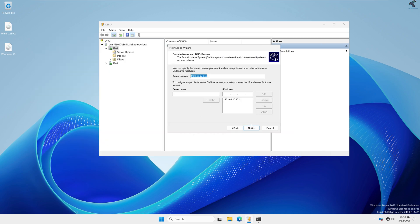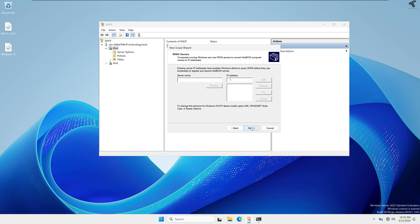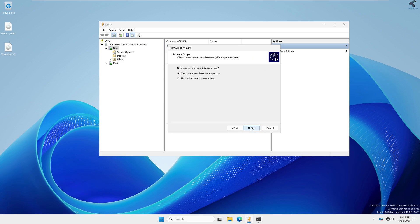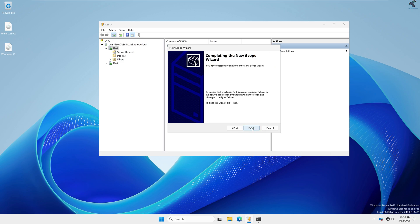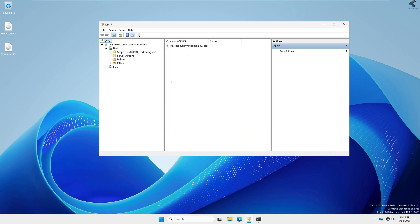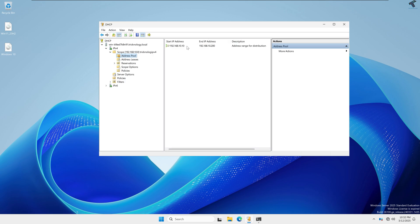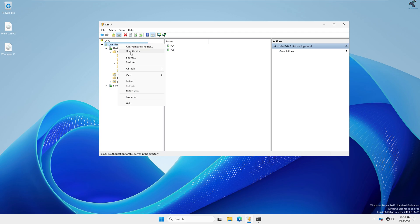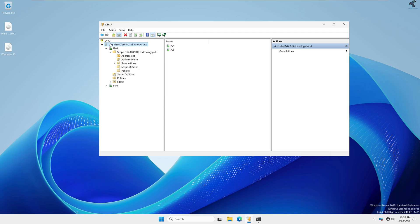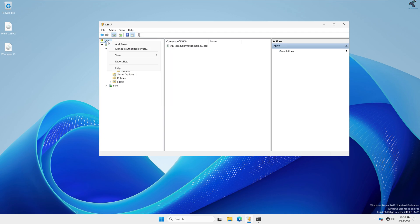Click Next, Next, Next, and then Finish. After done, check the address pool here. Check whether it shows Authorized or Unauthorized — if it shows Unauthorized, it's okay; if it shows Authorized, you have to click Authorize.